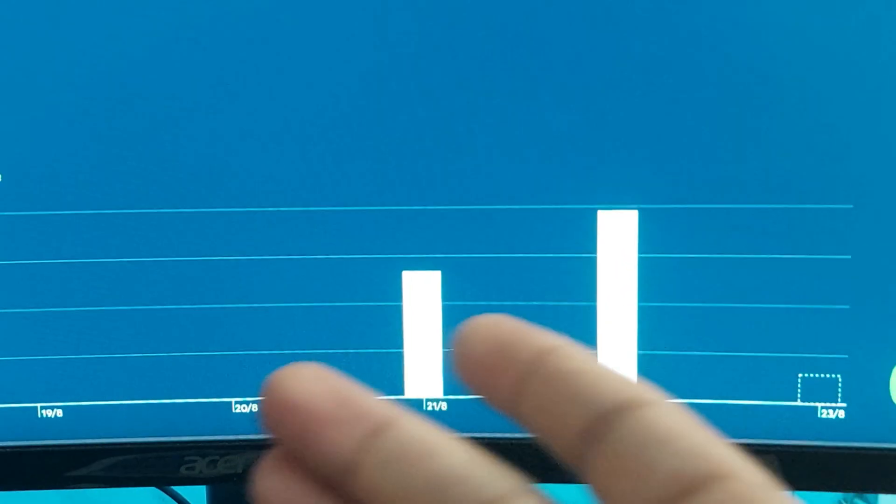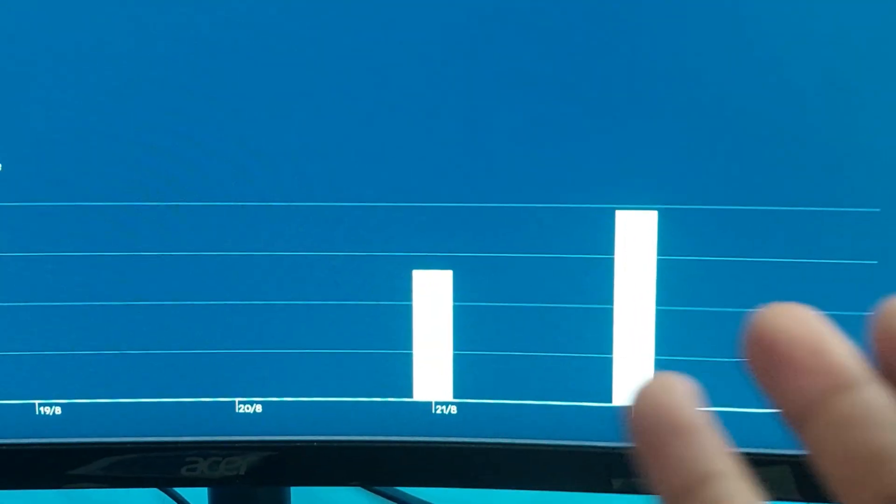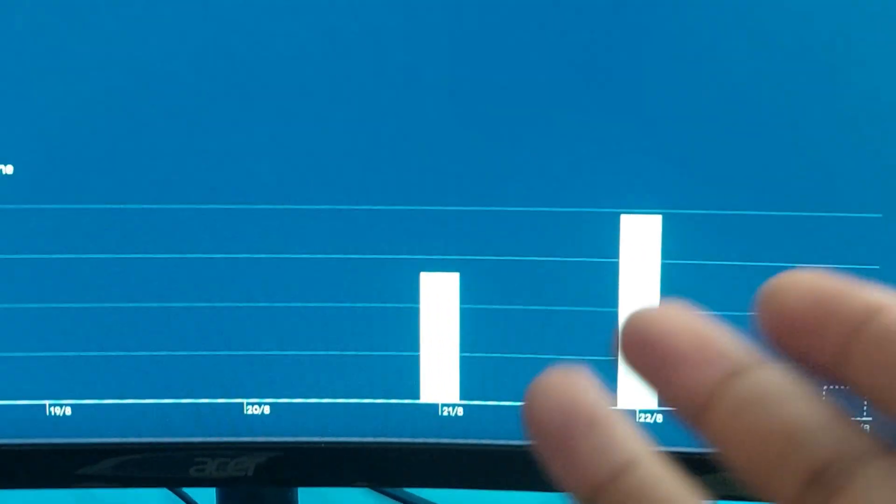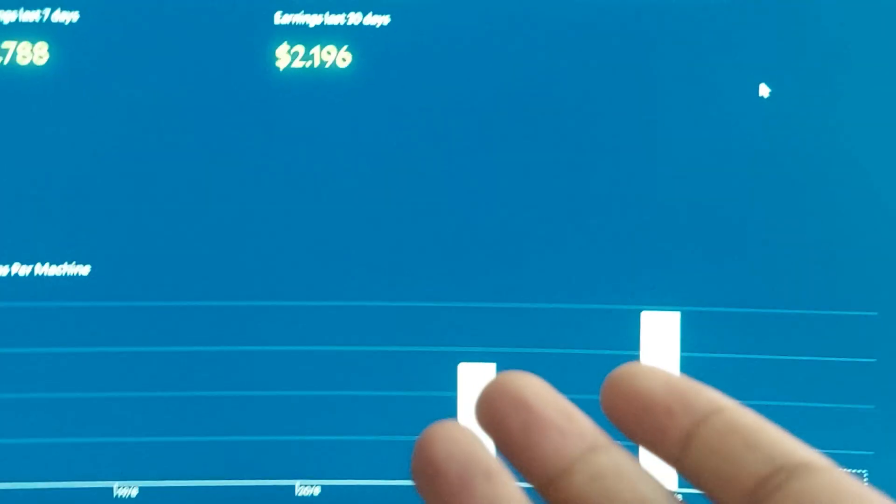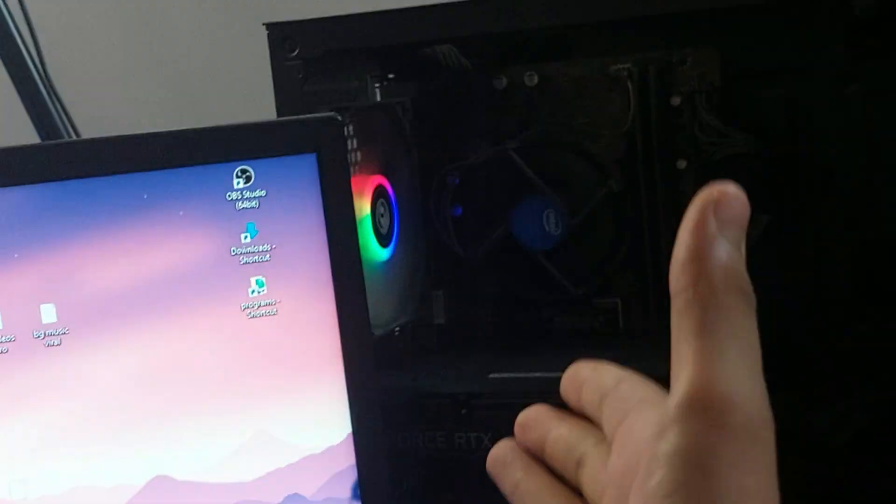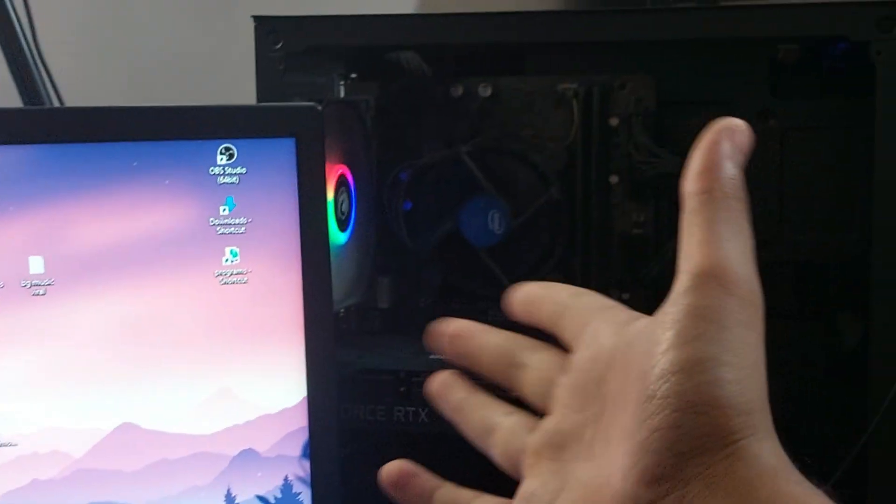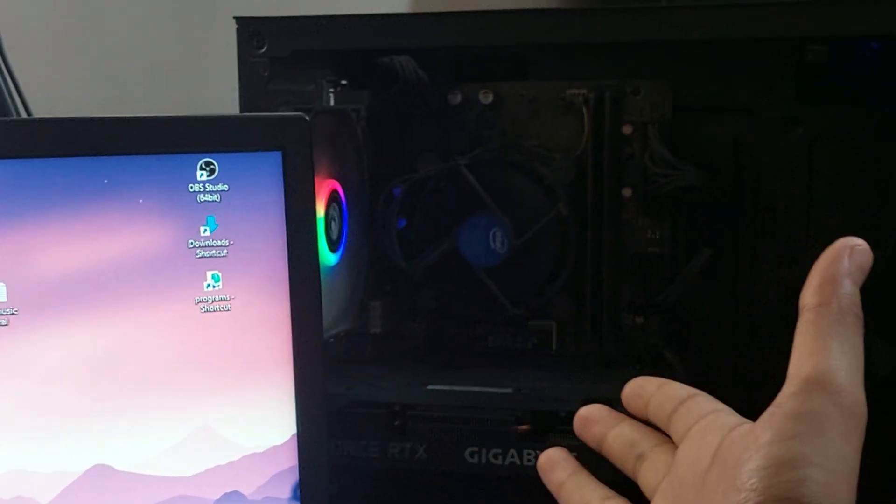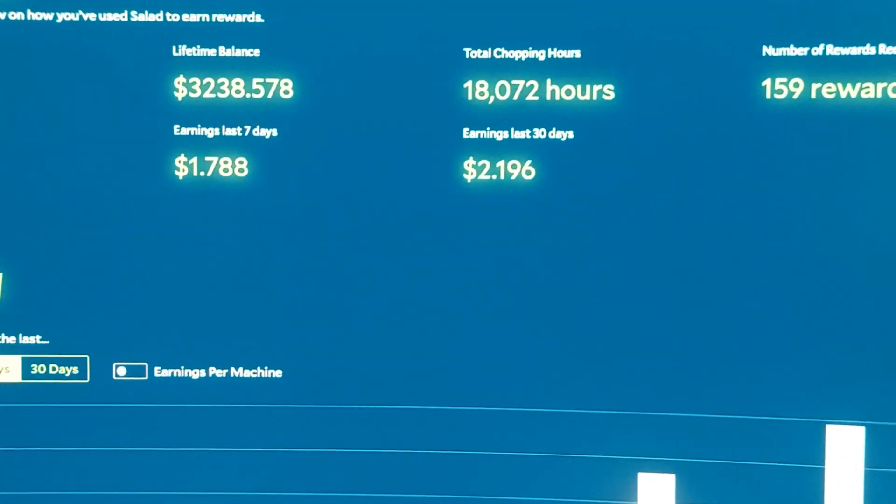After doing these two things, I started getting earnings - first a two-dollar job, then a one-dollar-per-day job. I didn't run it consecutively, but as you can see I started earning money. I think keeping your PC components cool is a really important part of keeping your PC's health good, and it also helps overall.